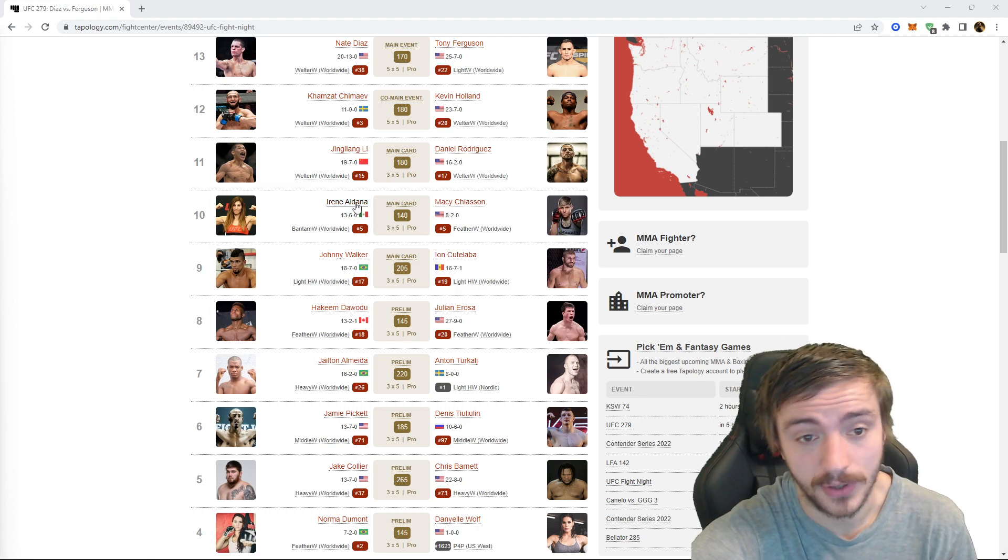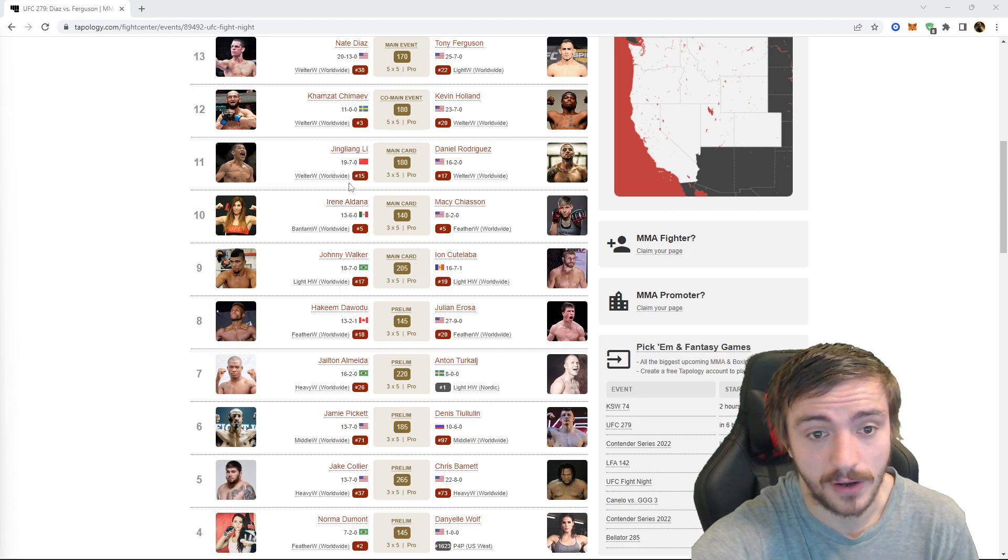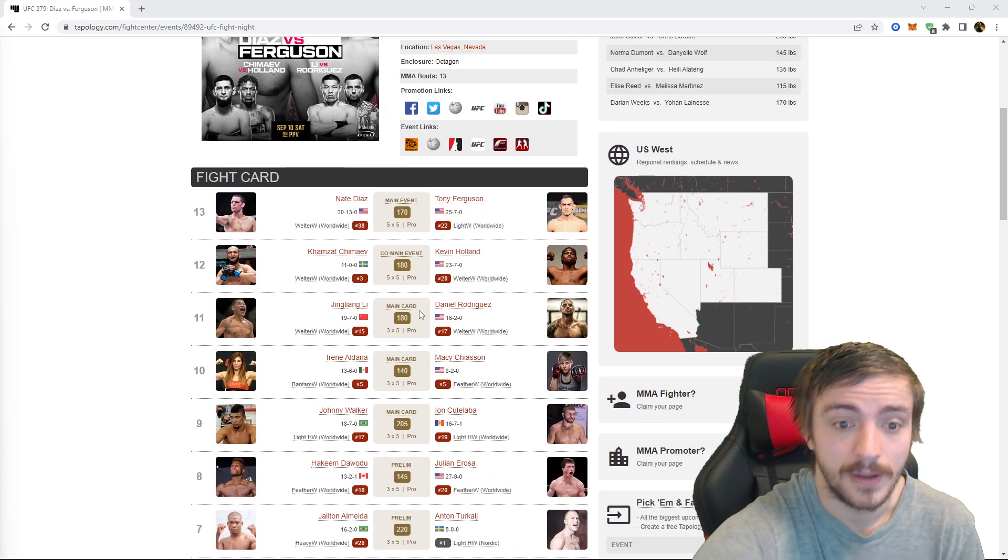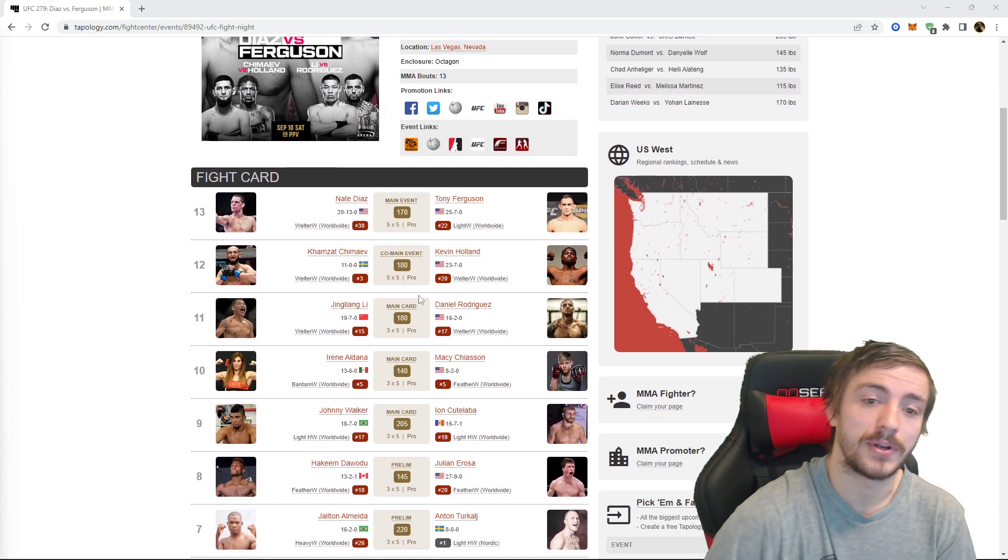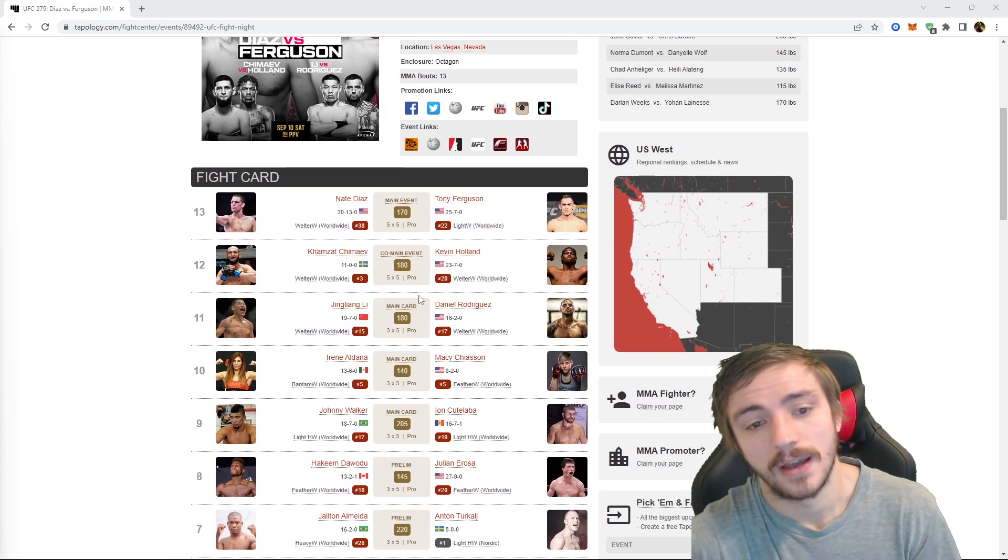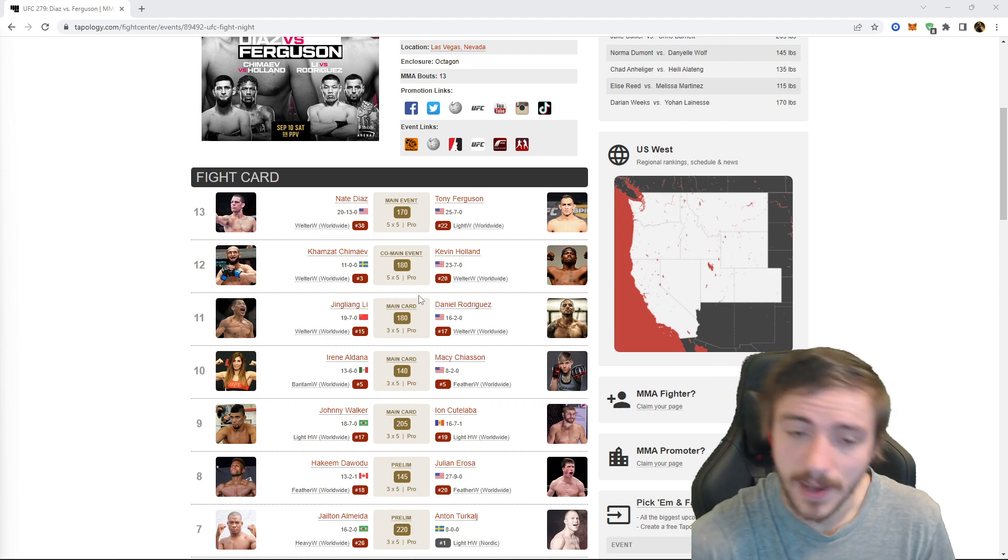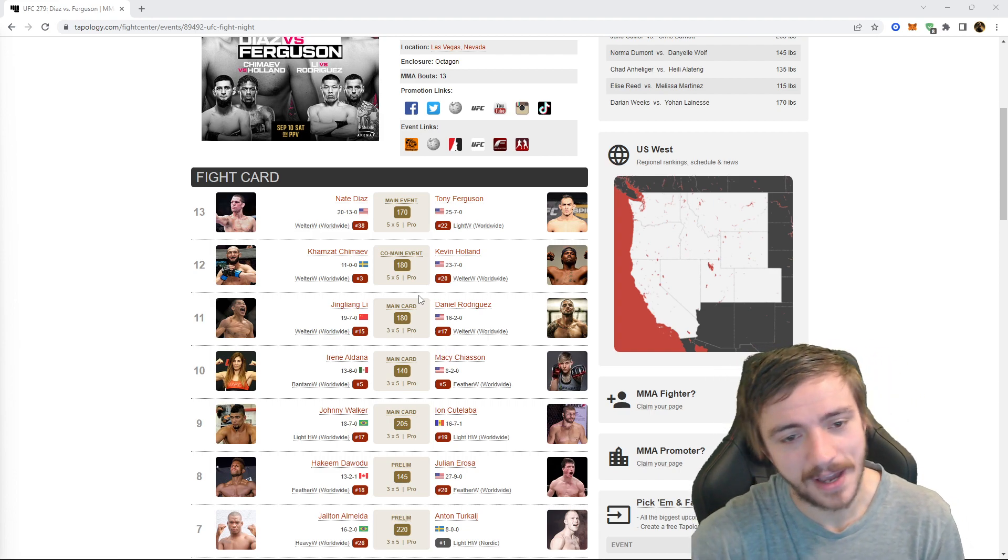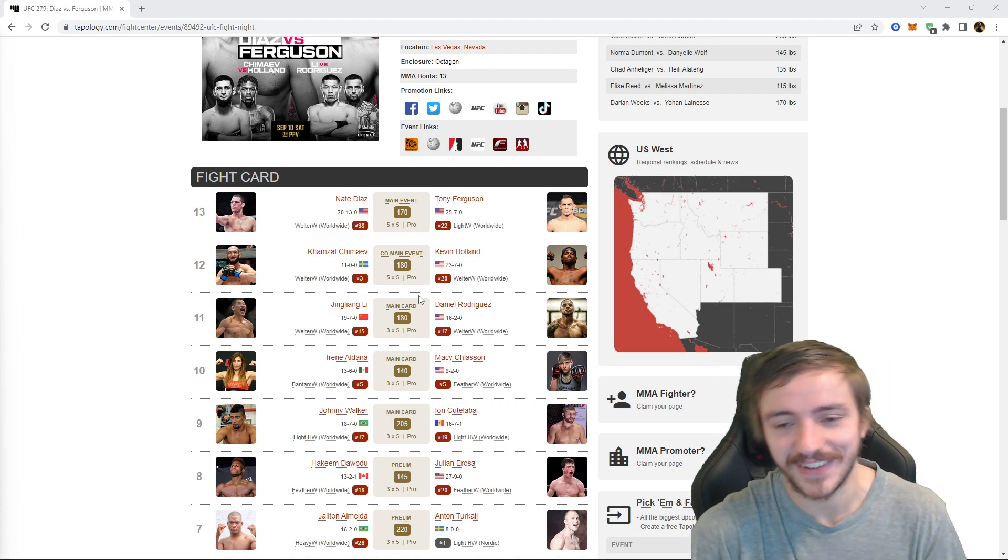Irina Aldana versus Macy Chiasson, pass. I'm good, I'm not laying chalk on Irina Aldana but I did pick her. Next up the three new fights and you guys know I am on D-Rod.